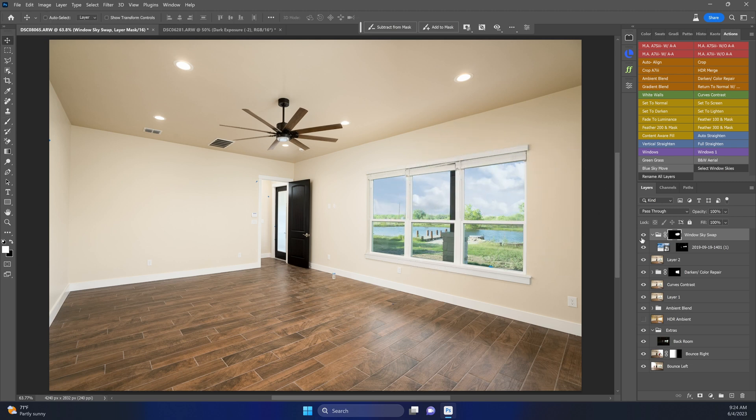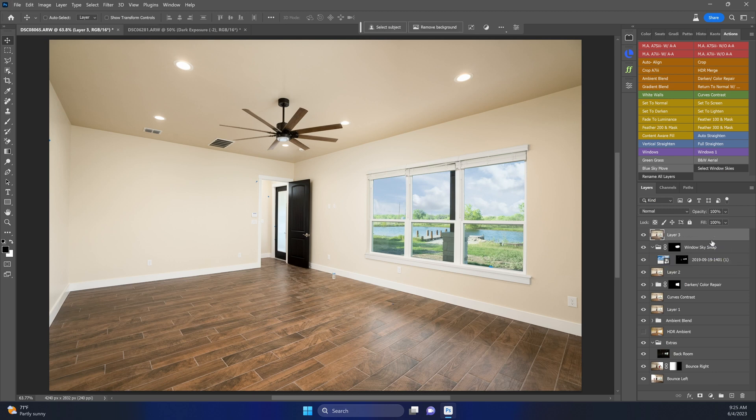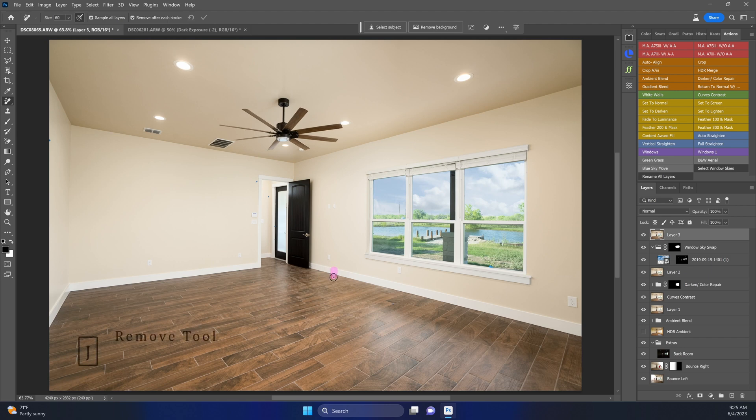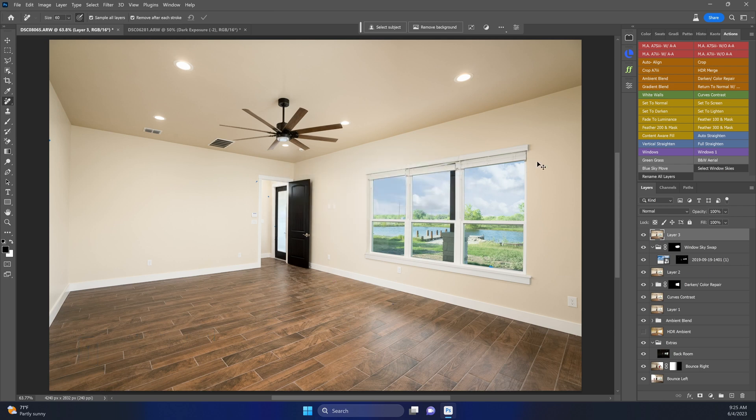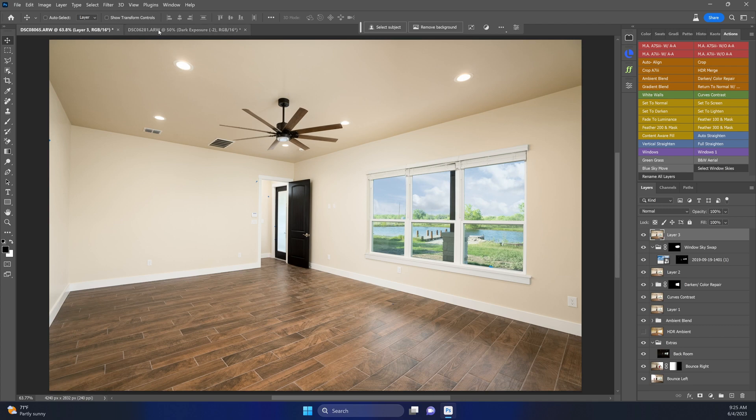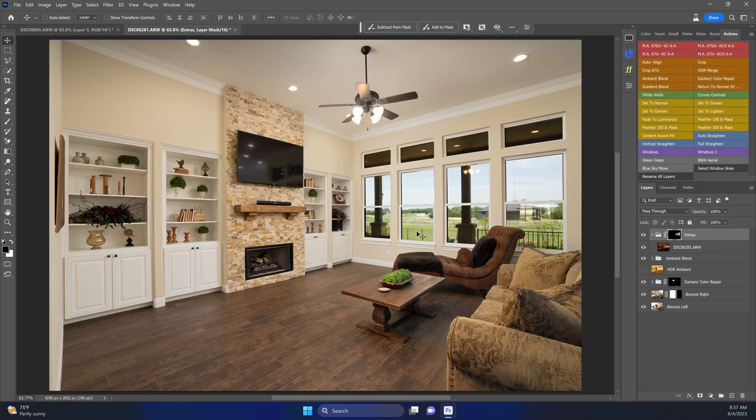Now we can do another stamp all visible. Hit J on the keyboard for your remove tool, just remove this water bottle that this construction worker left. And that looks great. That was super super quick. Let's go ahead and go on to this other one here.